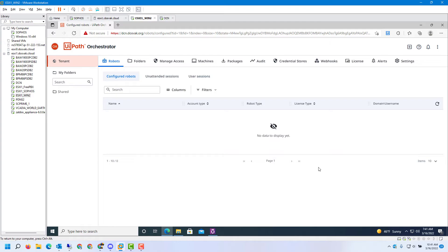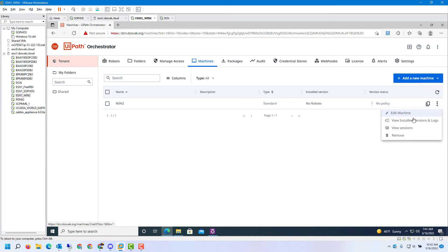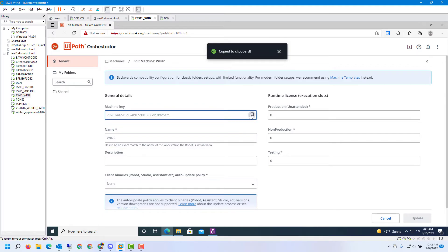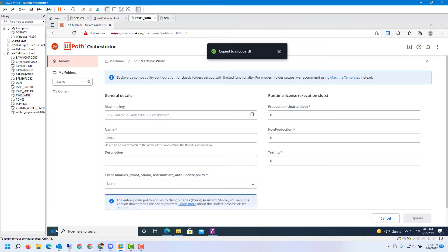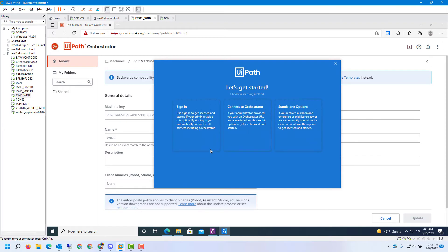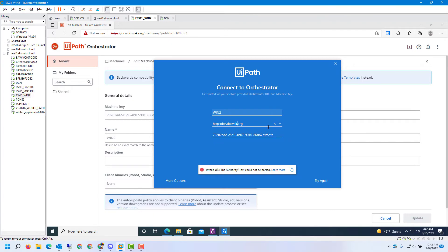To connect the Studio to the Orchestrator, you will need a machine key. Go to your Orchestrator admin console, click on Machines, add a new machine and give it a name. After editing the machine you can get the machine key, which is needed to authenticate the Studio to the Orchestrator. Start the Studio, click on More Options, go to Connect to Orchestrator, provide the Orchestrator URL and the machine key. There is a typo in the URL to correct.